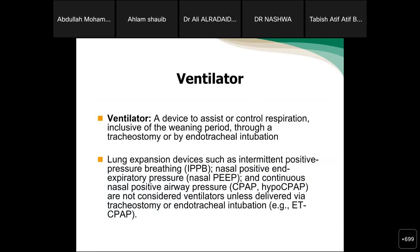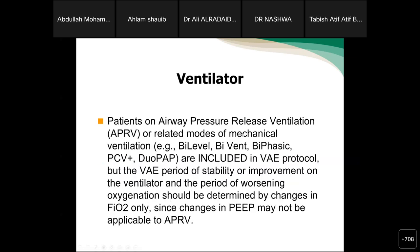Now we need to know what a ventilator is: a device used to assist or control respiration, inclusive of the weaning period, through tracheostomy or endotracheal intubation. Lung expansion devices such as intermittent positive pressure breathing (IPPB), nasal PEEP, and CPAP are not considered ventilators unless delivered via tracheostomy or endotracheal intubation — for example, ET CPAP. Patients on airway pressure release ventilation (APRV) or related modes such as bilevel, biwent, or biphasic are included in the VAE protocol, but the period of stability or improvement and worsening oxygenation should be determined by changes in FiO2 only, since changes in PEEP may not be applicable to APRV.